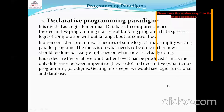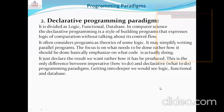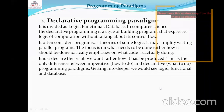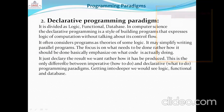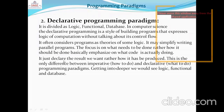What is Declarative Programming Paradigm? It is divided into logic, functional, and database paradigms in computer science. Declarative programming is a style of building programs that expresses the logic of computation without talking about its control flow. It often considers programs as theories of some logic and may simplify writing parallel programs. The focus is on what needs to be done rather than how it should be done — it just declares the result we want rather than how it has been produced. Imperative means 'how to do' and declarative means 'what to do.'